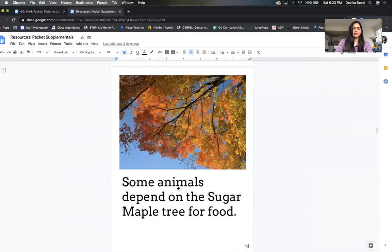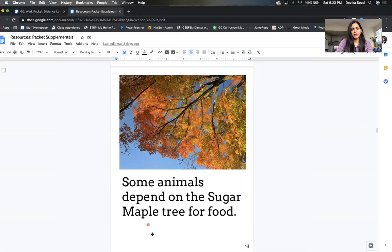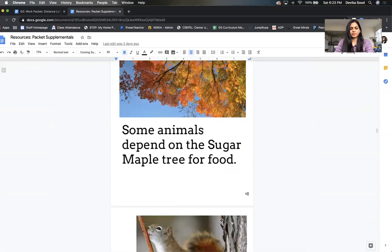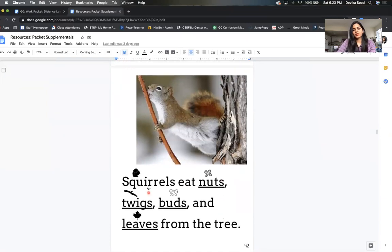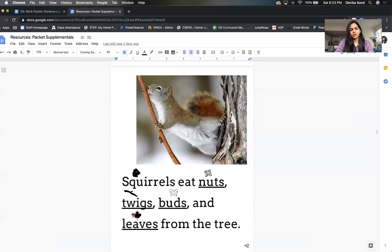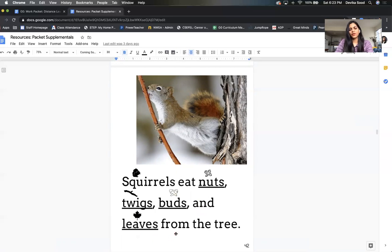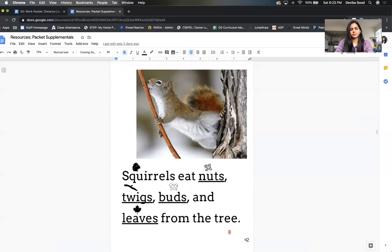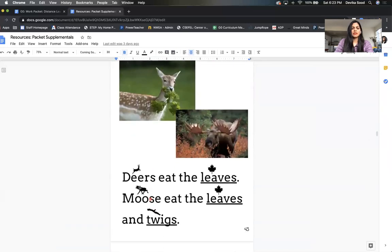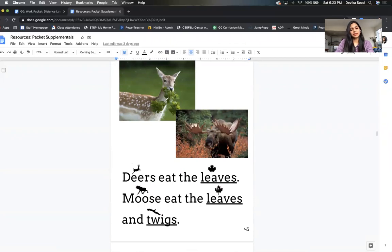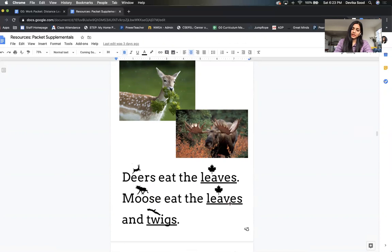Some animals depend on the Sugar Maple tree for food. Squirrels eat nuts, twigs, buds, and leaves from the tree. Deer eat the leaves. Moose eat the leaves and twigs.